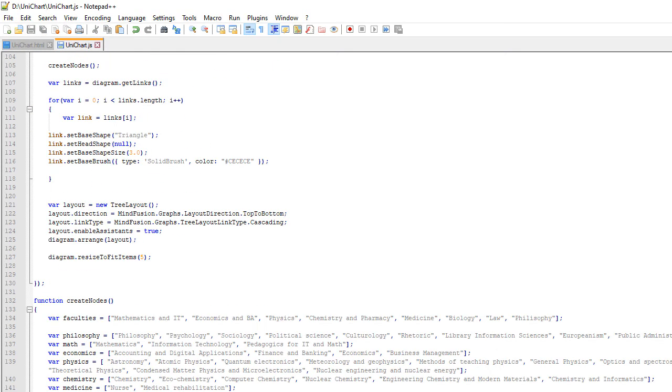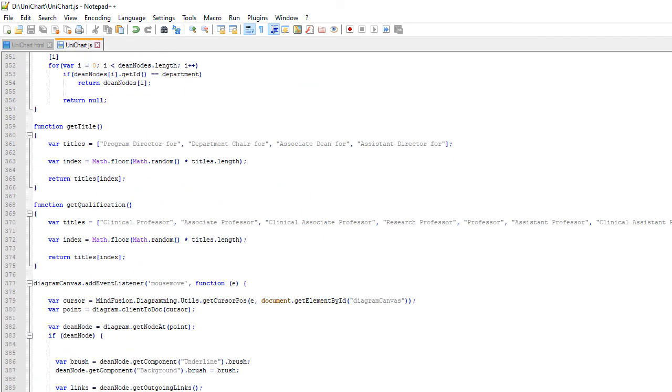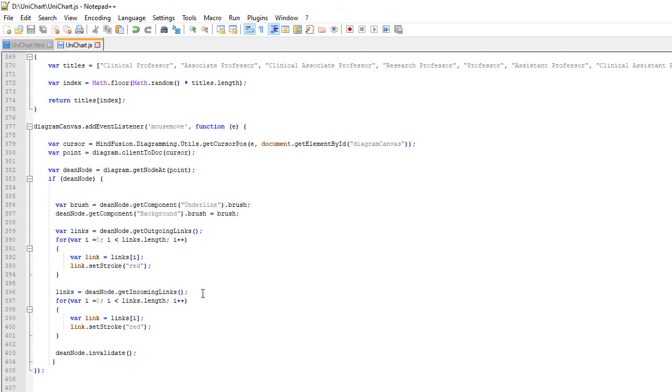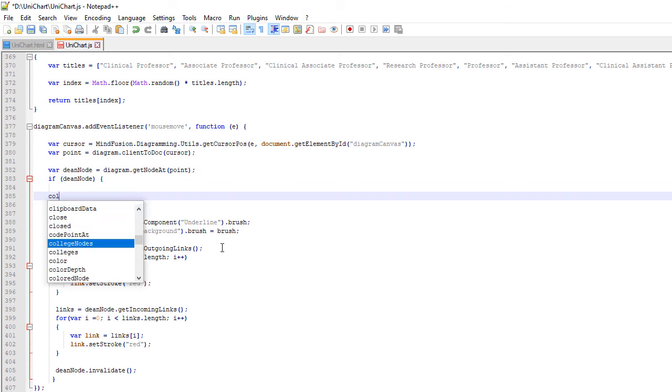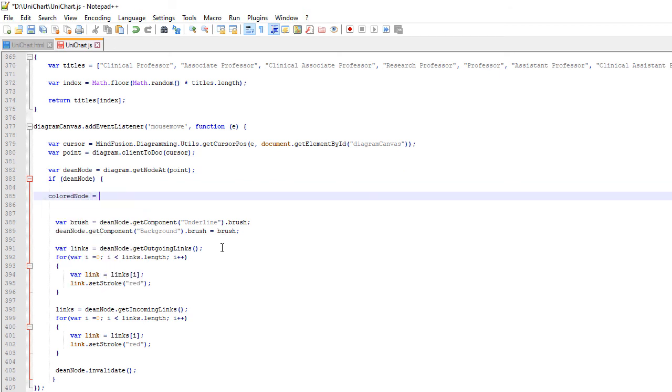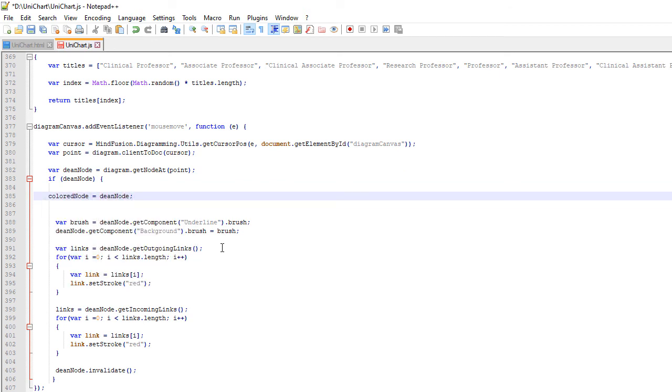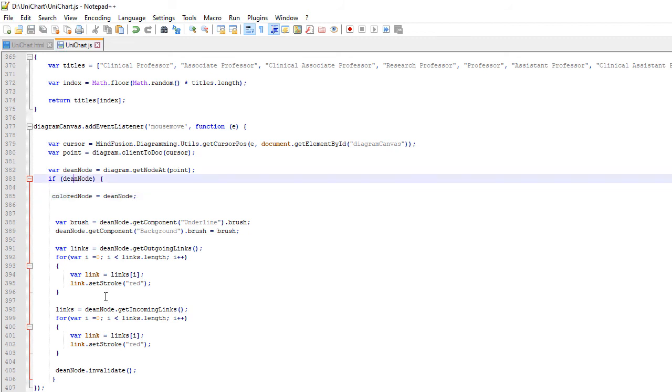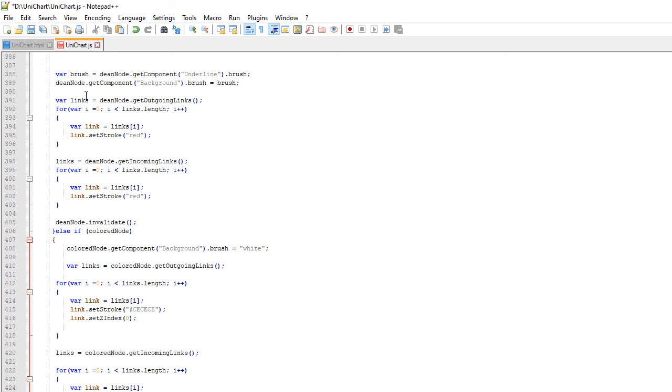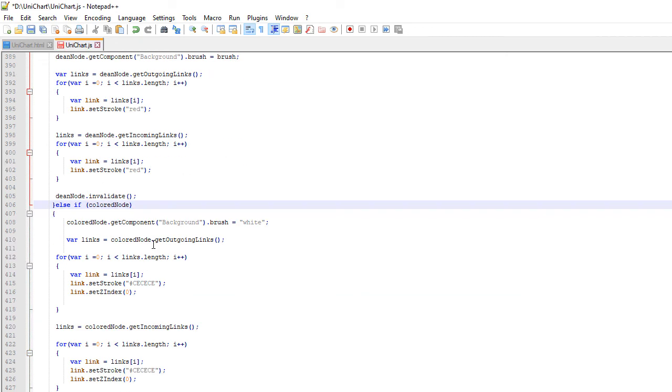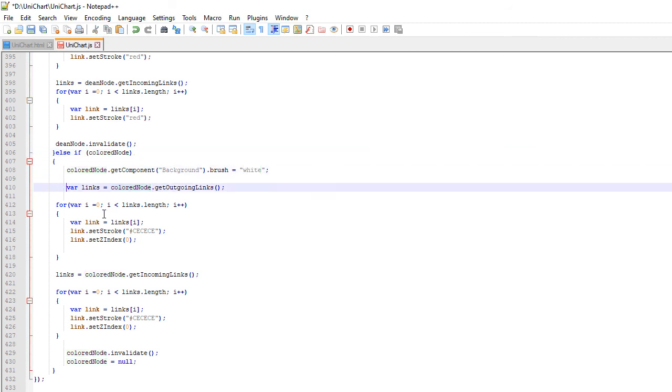We add a new global variable called ColoredNode. We keep in it the node that is currently under the mouse cursor. If no node is under the cursor but there is a colored node, we reset its color and the color of its links.